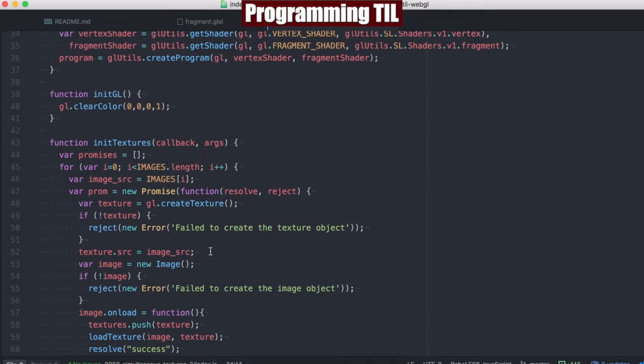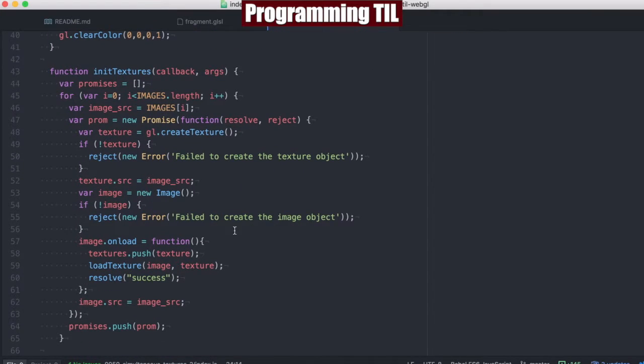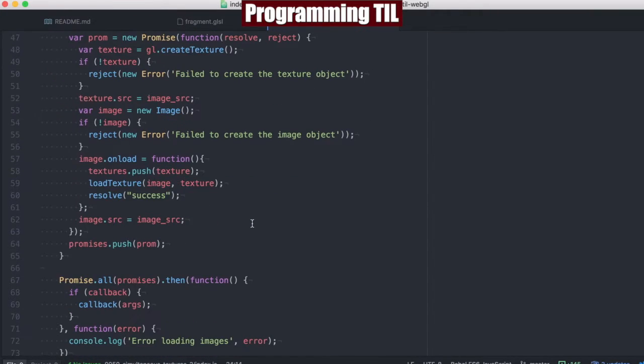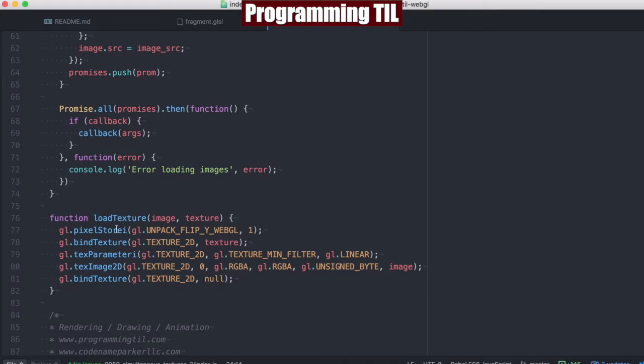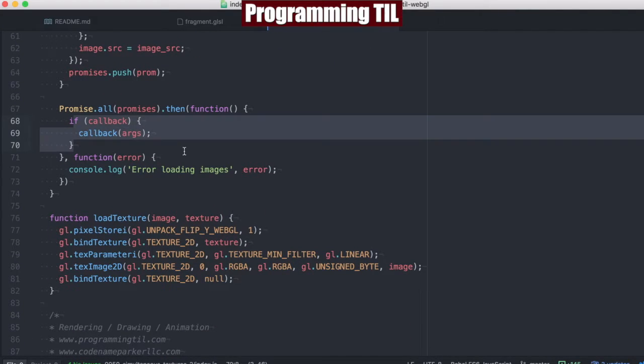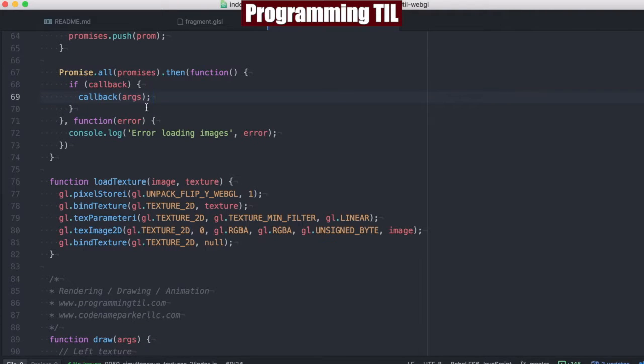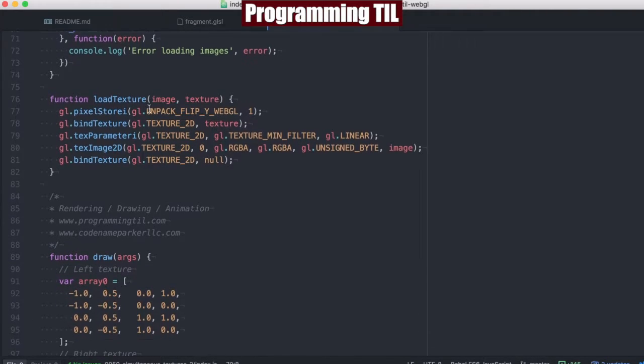Everything here is the exact same, so dealing with promises and getting our images and our textures loaded, as well as loading our textures here. Afterward we have our callback, which is calling the draw function with any arguments. We have none.